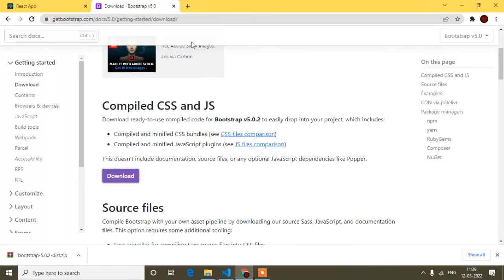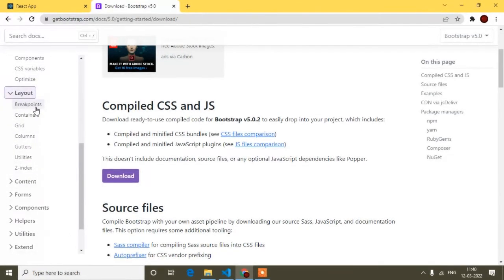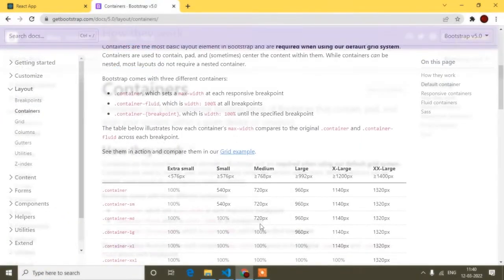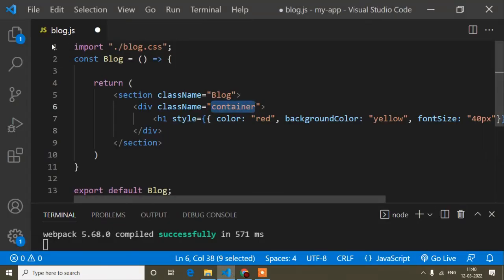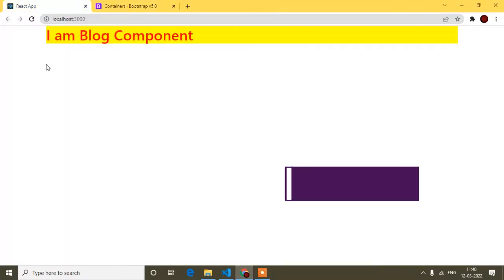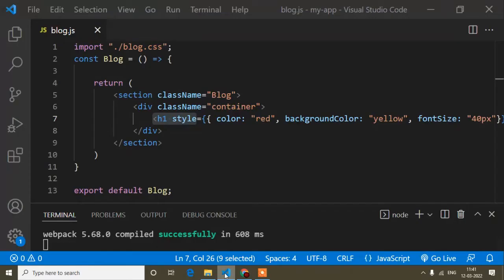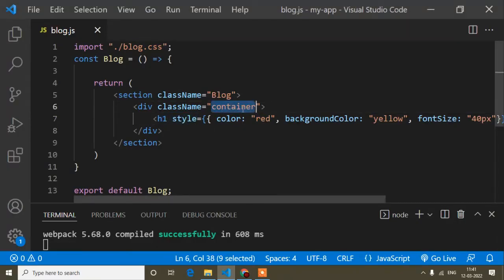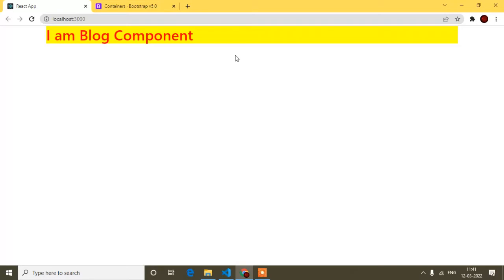Now I'll go to the Bootstrap official site to look at different Bootstrap components. Here you can see 'containers' and many other components. I had already used the container class in my component. Now that Bootstrap is implemented, I'll check the browser — and you can see space has been added on the left and right, which means Bootstrap is working correctly. The container class contains CSS properties that add spacing on both sides.